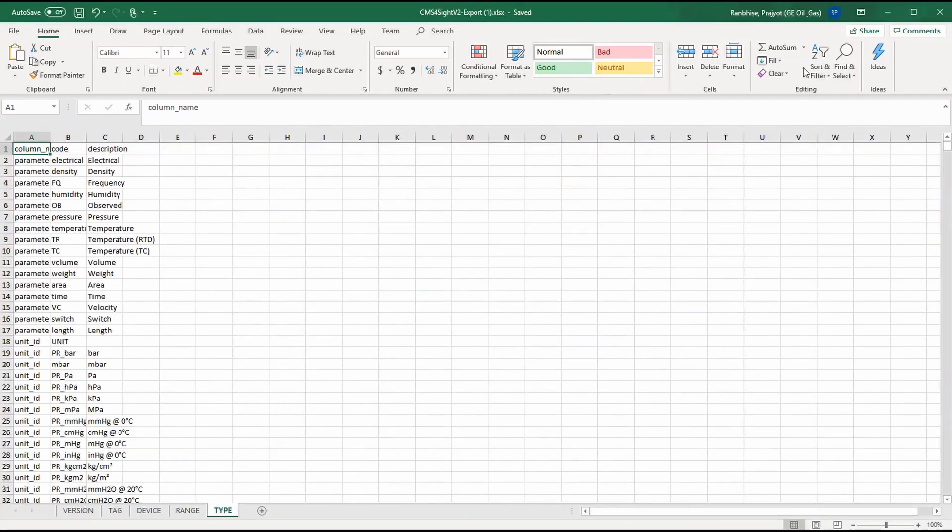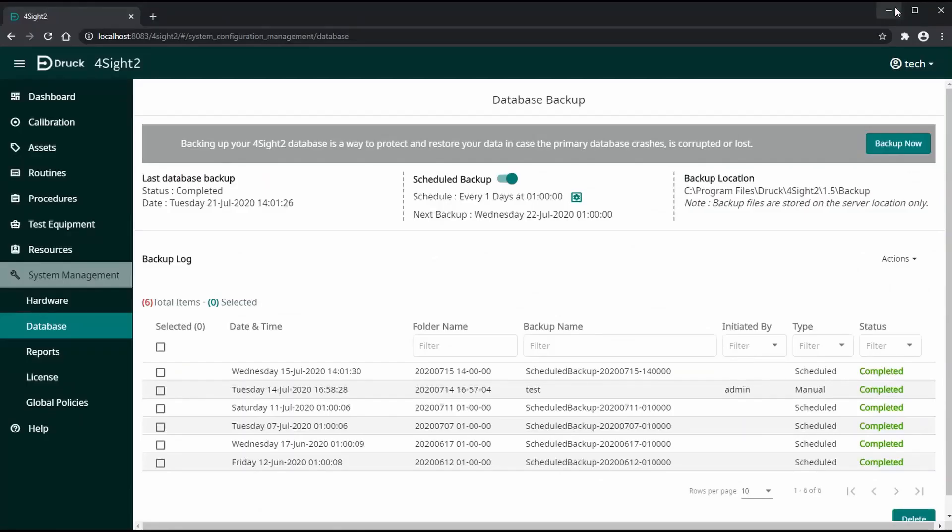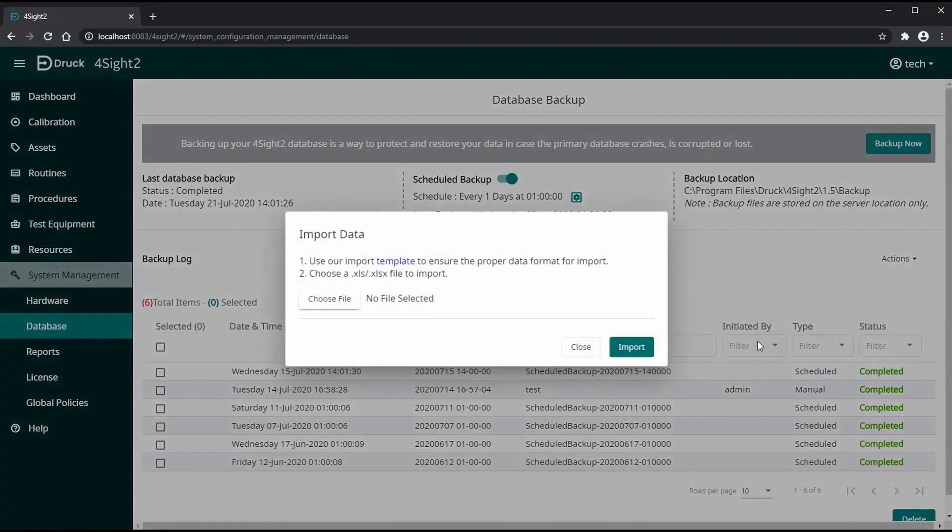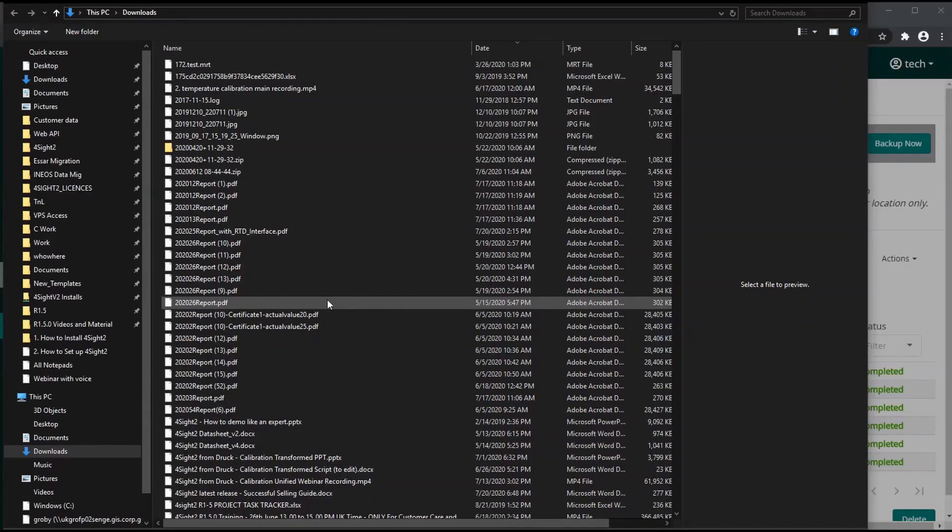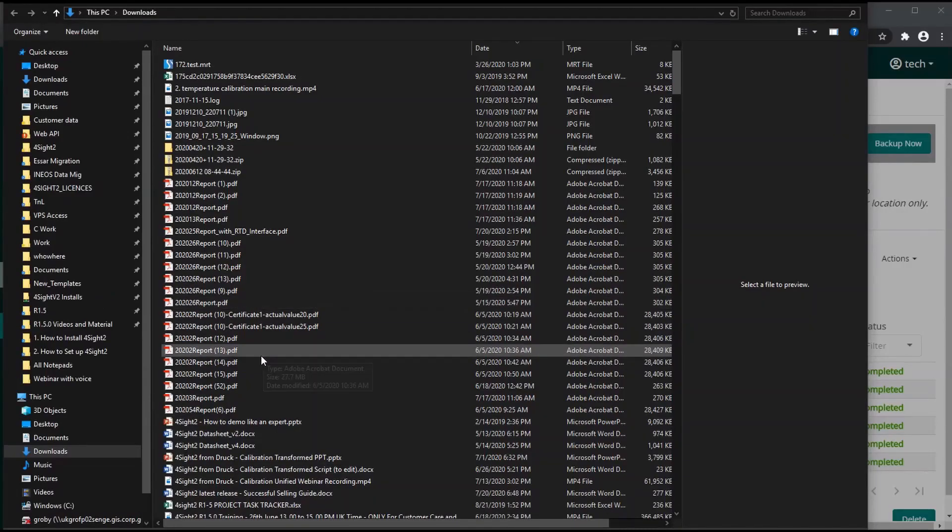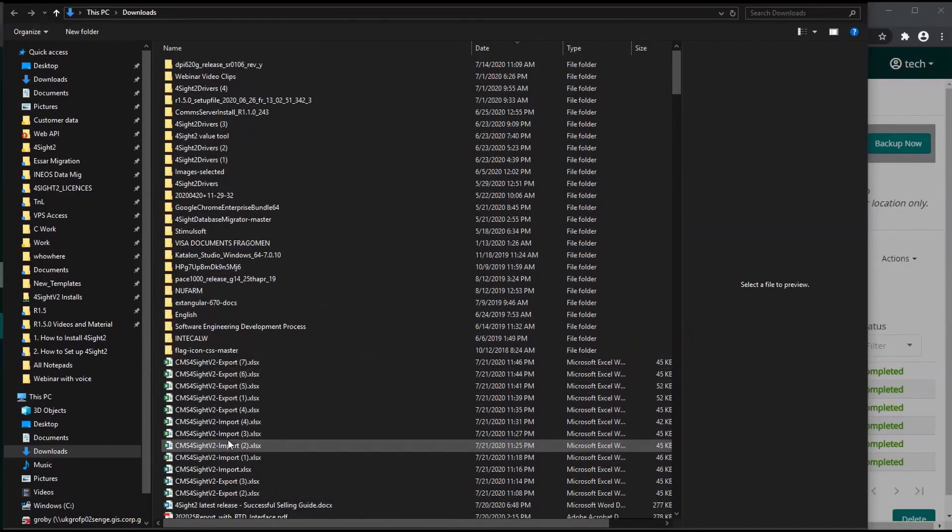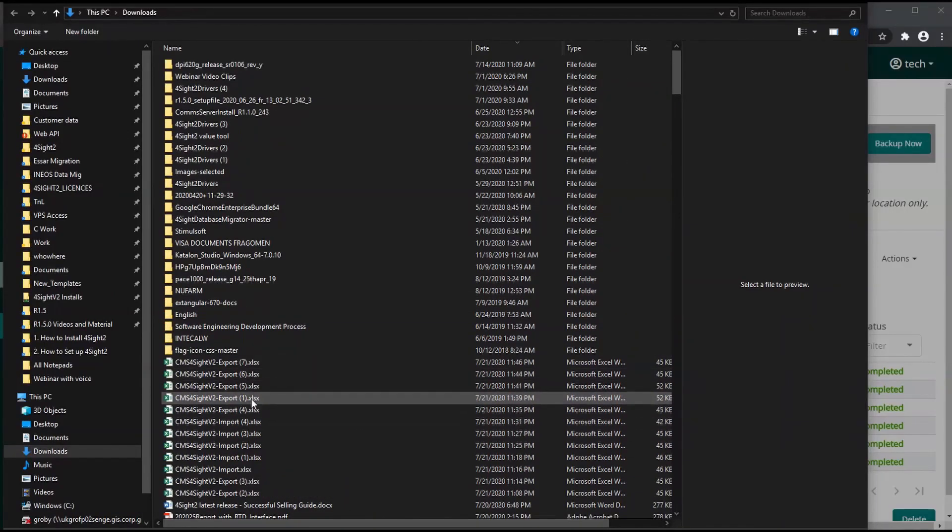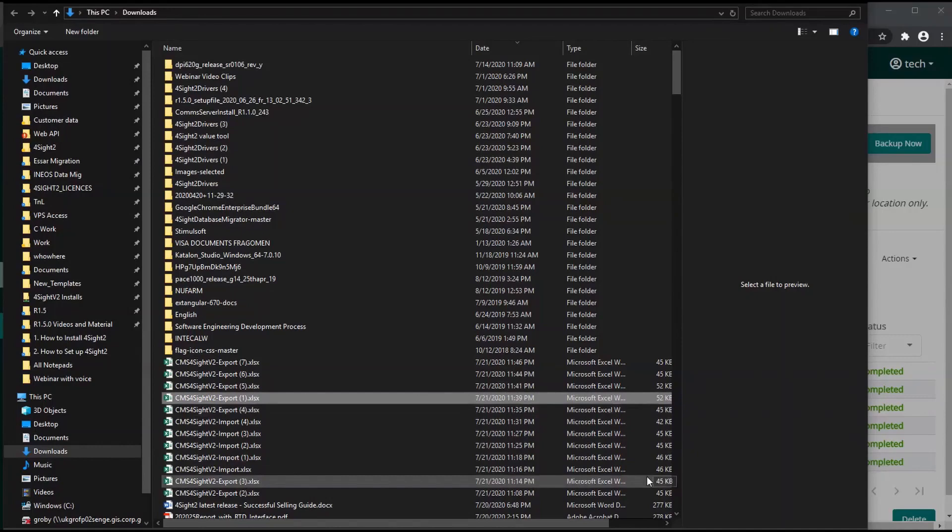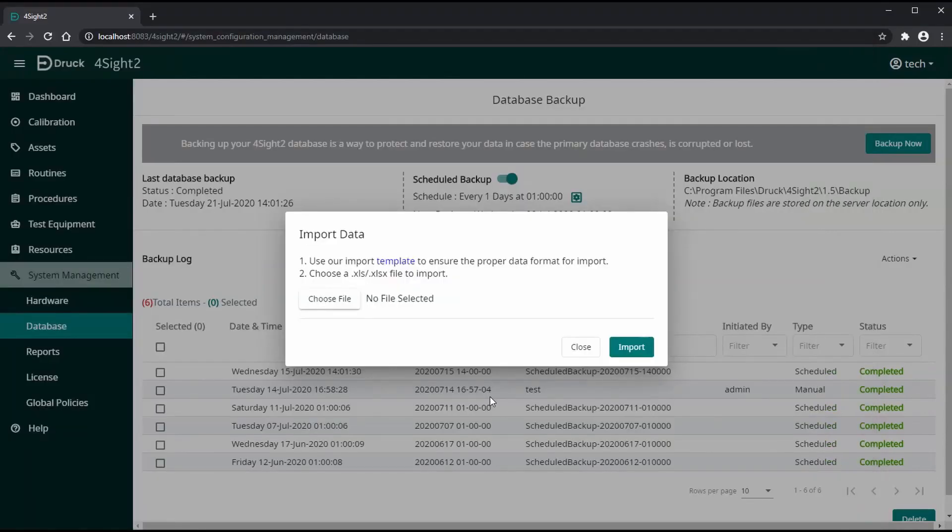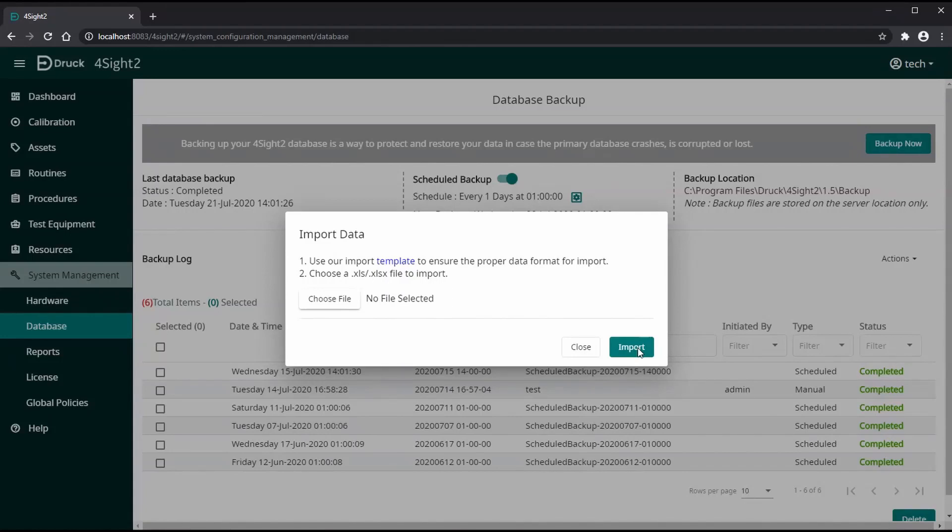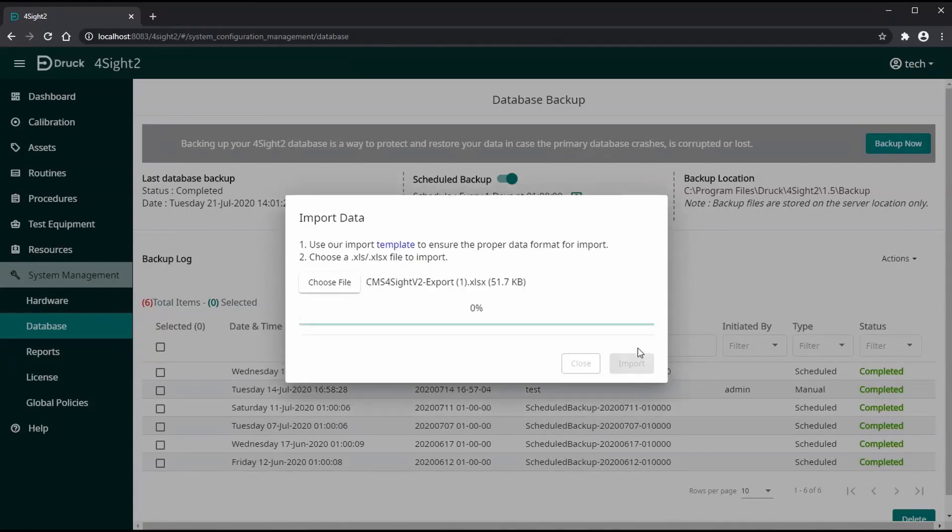You can use this Excel as a template and create more data and use the import data function to add that information into Foresight 2. This feature can be used to create a replica of an existing plant or a subsection of a plant, and this is also a valuable data migration tool.